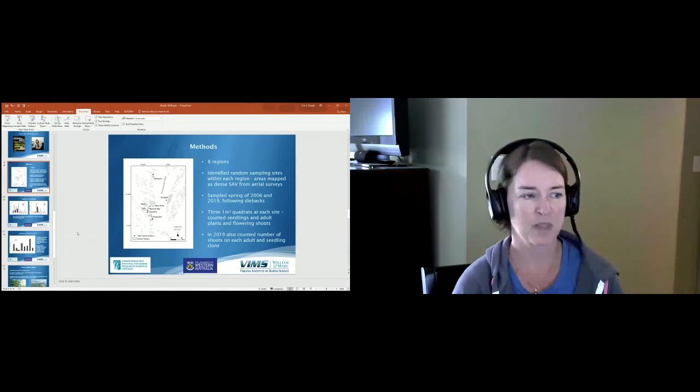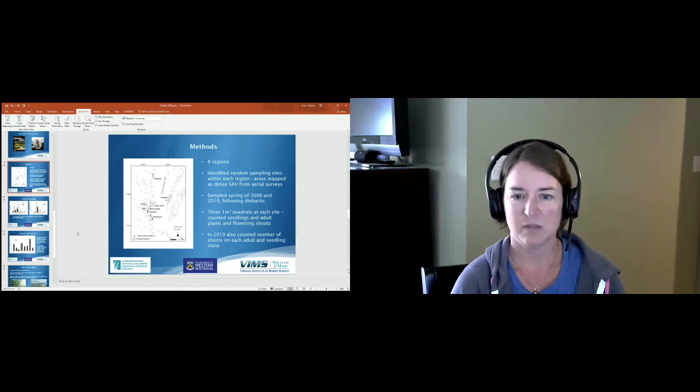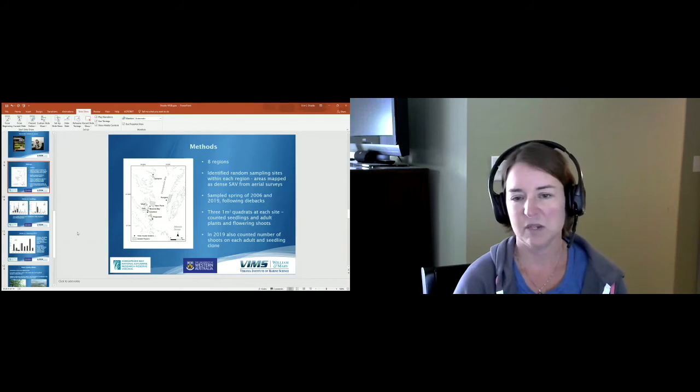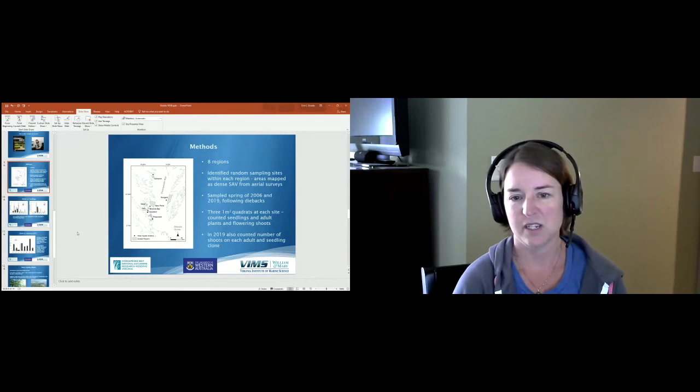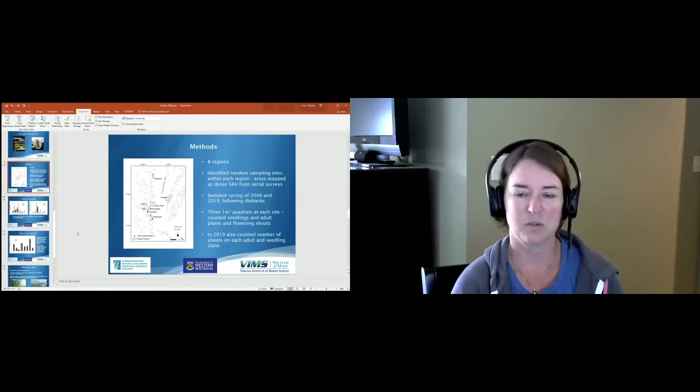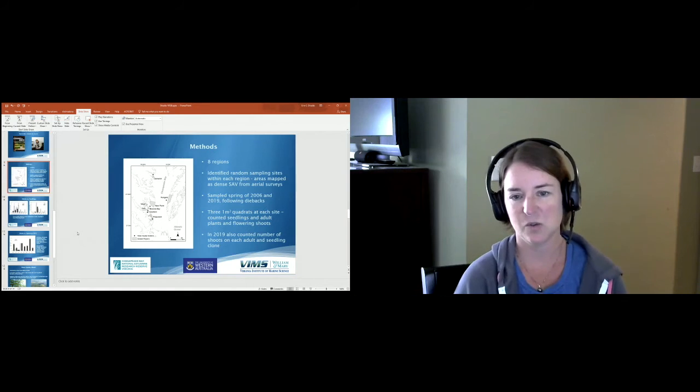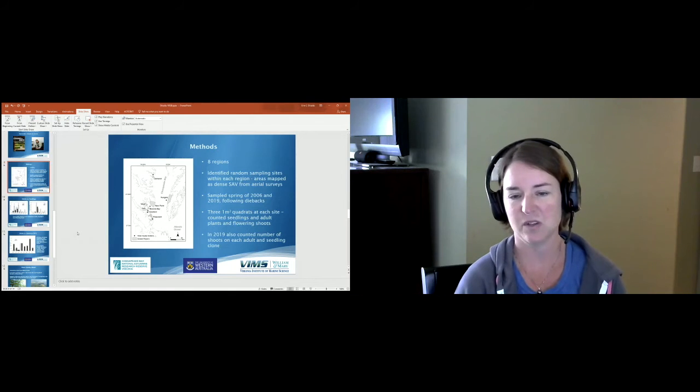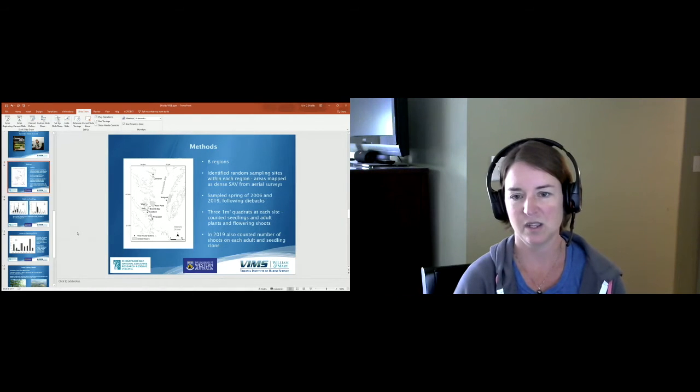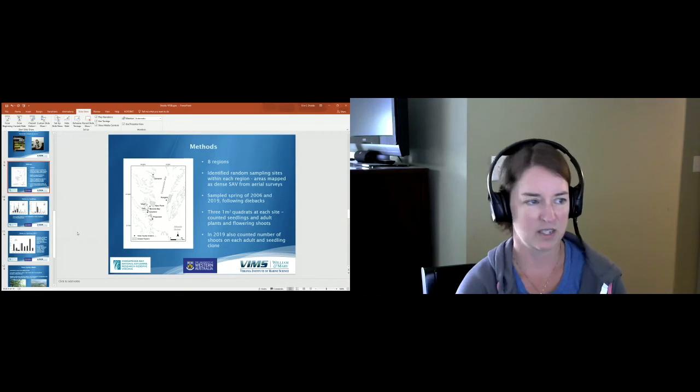We sampled in spring of 2006 and then in 2019, so that's the spring following these two dieback events. At each site we put three meter squared quadrats down and counted seedlings and adult plants as well as flowering shoots. In 2019 we also counted the individual number of shoots on each adult and seedling.